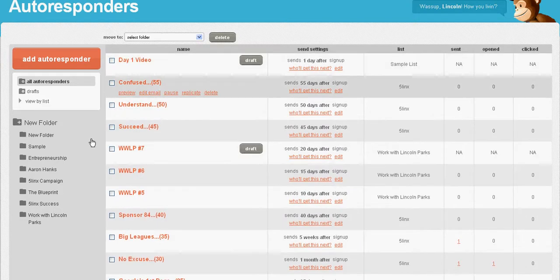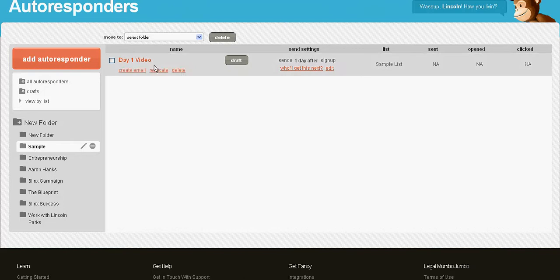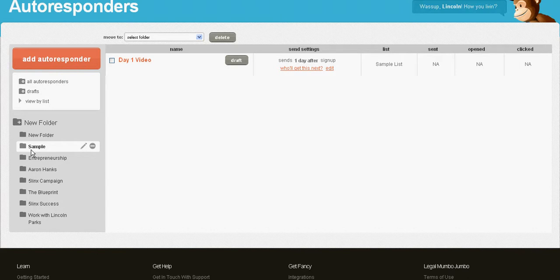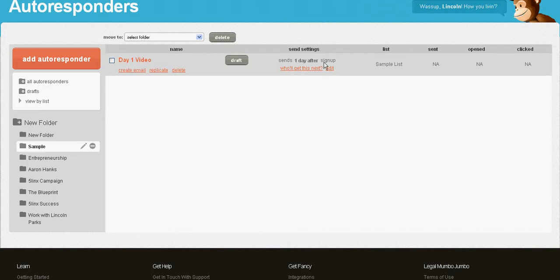I can sort my autoresponders and put them in different groups. This is the sample that we created. I put this in here. All you need to do at this point is go through. This is going to go out one day after signup into your list. Just create your email. It's really self-explanatory.